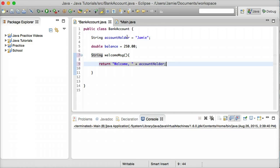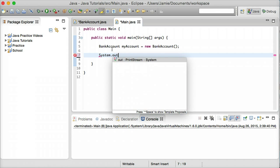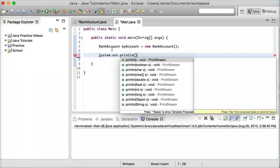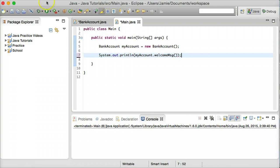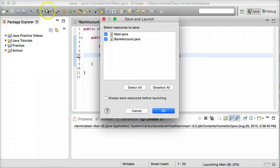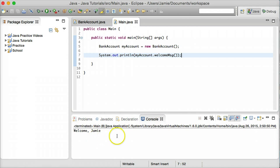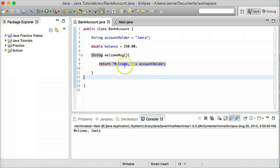And this might be useful for when the user logs into their account or something like that. And we'll come over to the Main.java class and simply print that out. So system.out.println and we'll just say myAccount.welcomeMsg. And we'll come over here and compile and run and we'll see what comes down in the console. So we have welcome Jamie and that is because we have in our BankAccount.java class the method that returns this string welcome and then the account holder's name here.